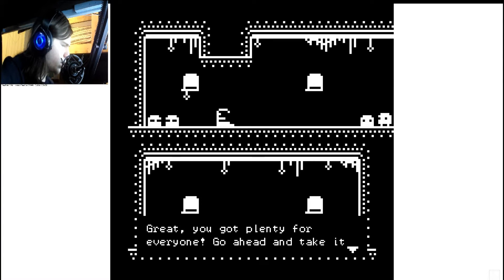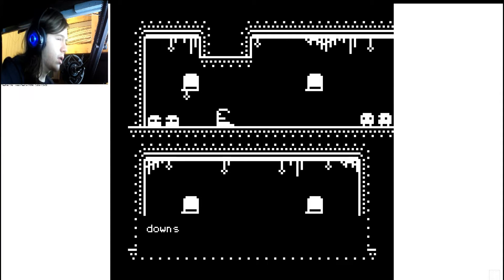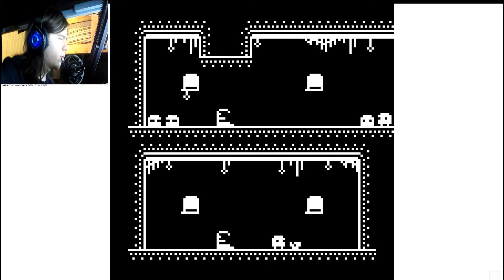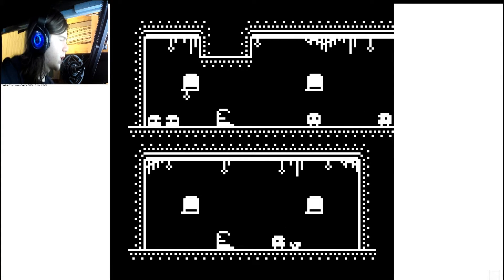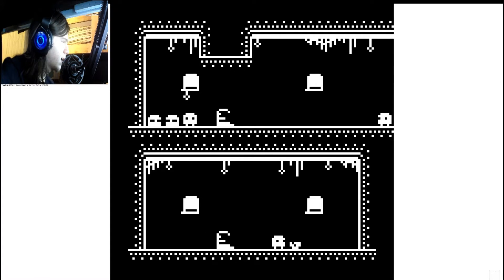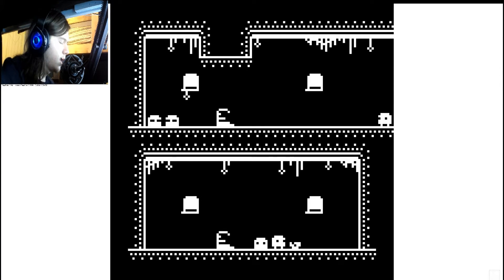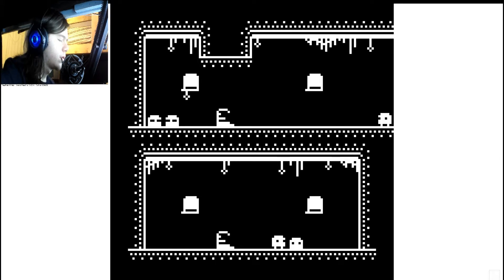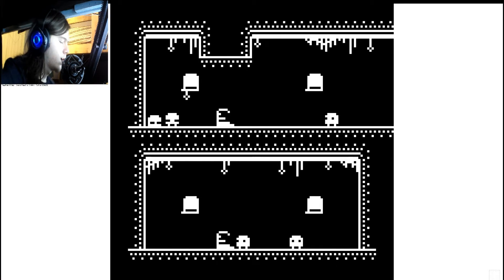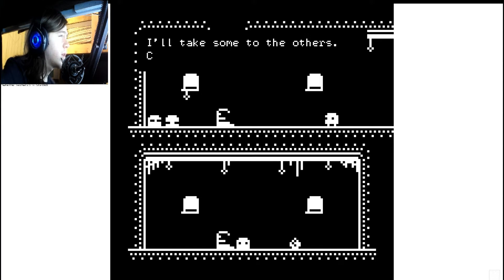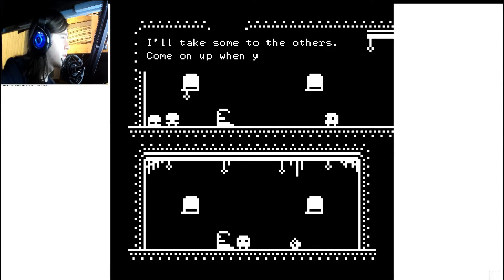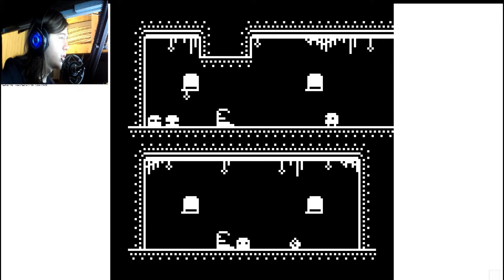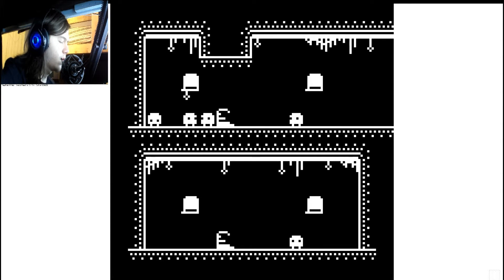Great, you got plenty for everyone. Go ahead and take it. Take it downstairs and we'll get set up. Wow, this is weird. What do these guys got to say? They're still sleeping. Okay. Get up, you lazy bums. Bowl's ready for you. I'll take some to the others. Come on. Come on up when you're finished.